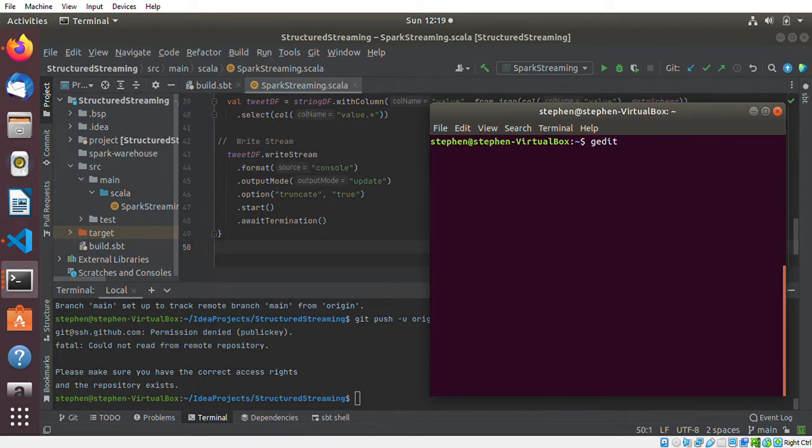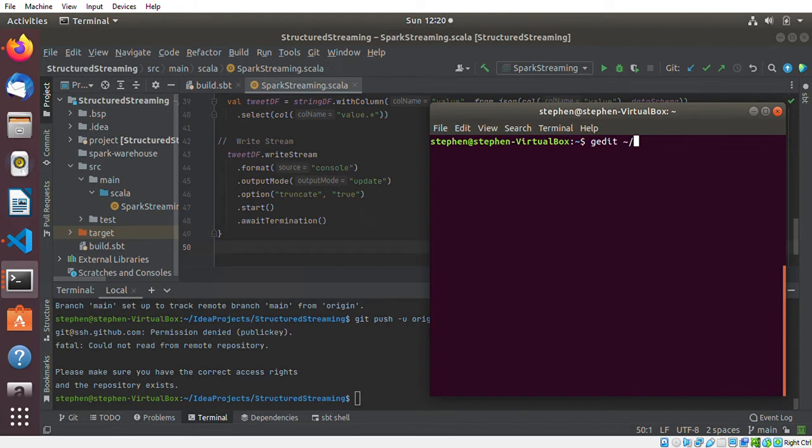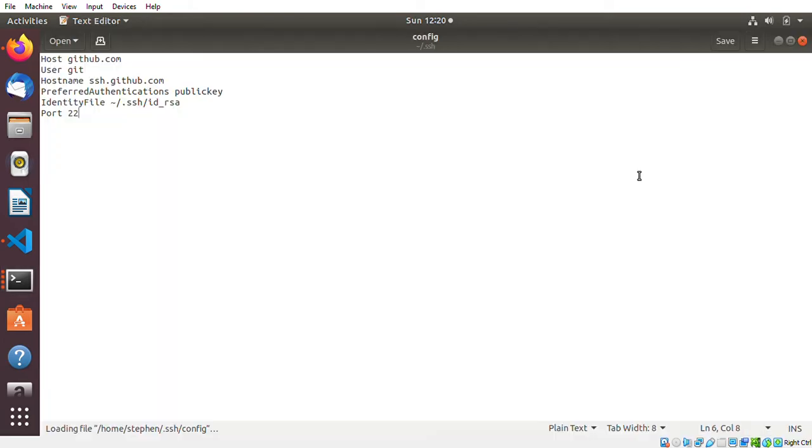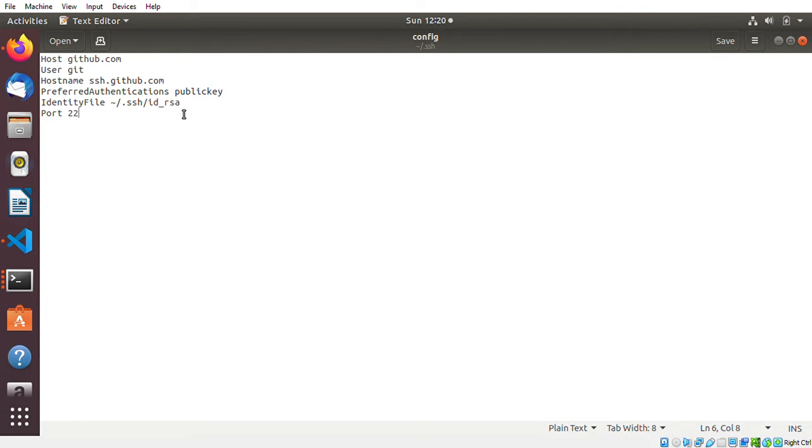In this case, I'm just going to use g edit to create or edit the file. I'll go to the dot SSH directory and the file name is config. I've already created the file.